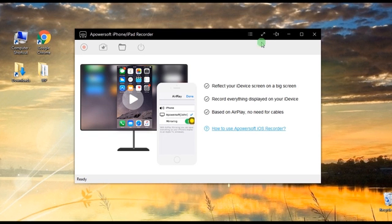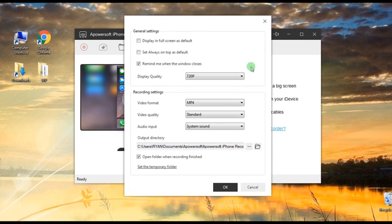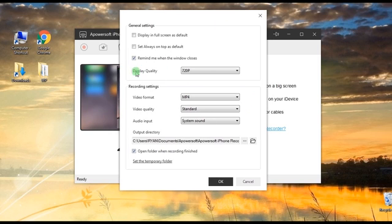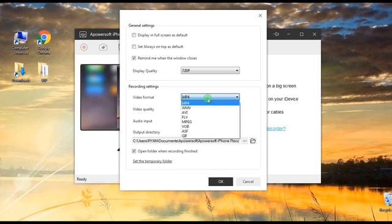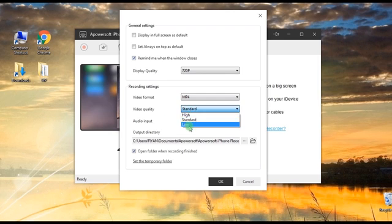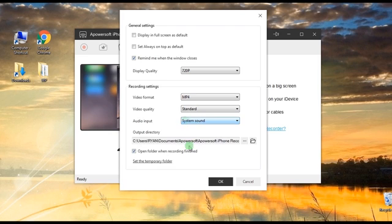Once installed, go to settings to make some configuration such as display quality, video format, video quality, audio input, and output folder.